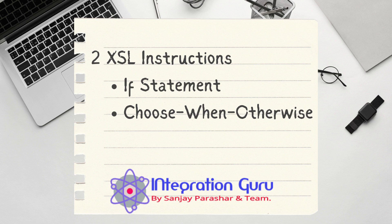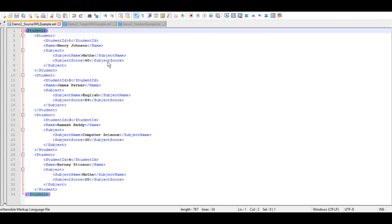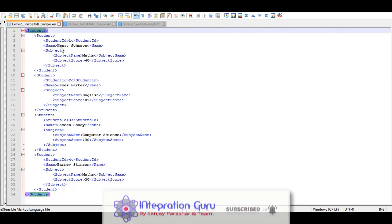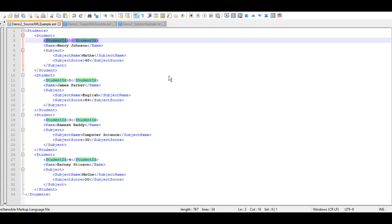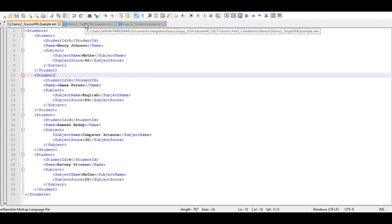Today we will be using both if as well as choose/when to achieve transformation logic, so by the end of the demo it will be clear how to use if and how to use choose/when/otherwise. So let's see what we are doing today. Like in demo one, I have the source XML example and the target XML example. The source XML has students as a root element with around four students, each having a student ID, name, subject name, and a score for that particular subject.